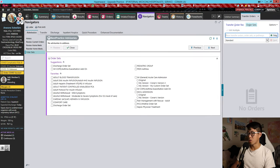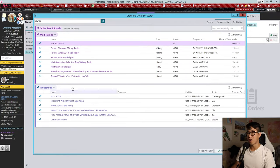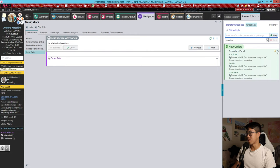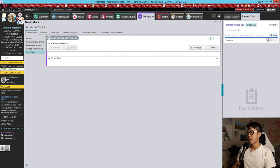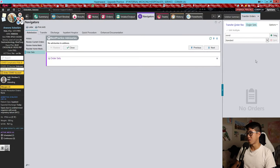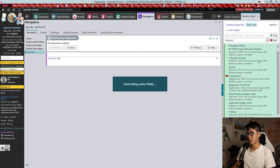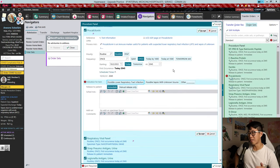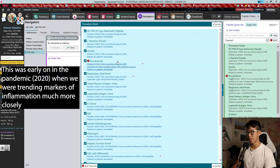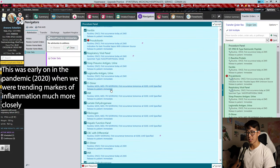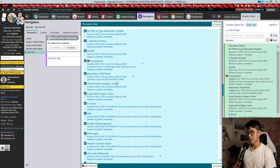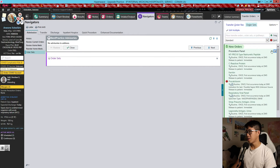Now I'll show you how to make a custom personal order panel. For example, I have one called 'Conan's Iron Panel' which pulls up all the commonly ordered labs. I also have 'Conan's COVID Labs' — this was ordered when COVID was really hitting hard and we were ordering a whole bunch of things like D-dimer Monday/Wednesday/Friday, INR Monday/Wednesday/Friday, hepatic function panel, ferritin, and more. These order sets are really nice when you have a ton of things you need to order all the time.